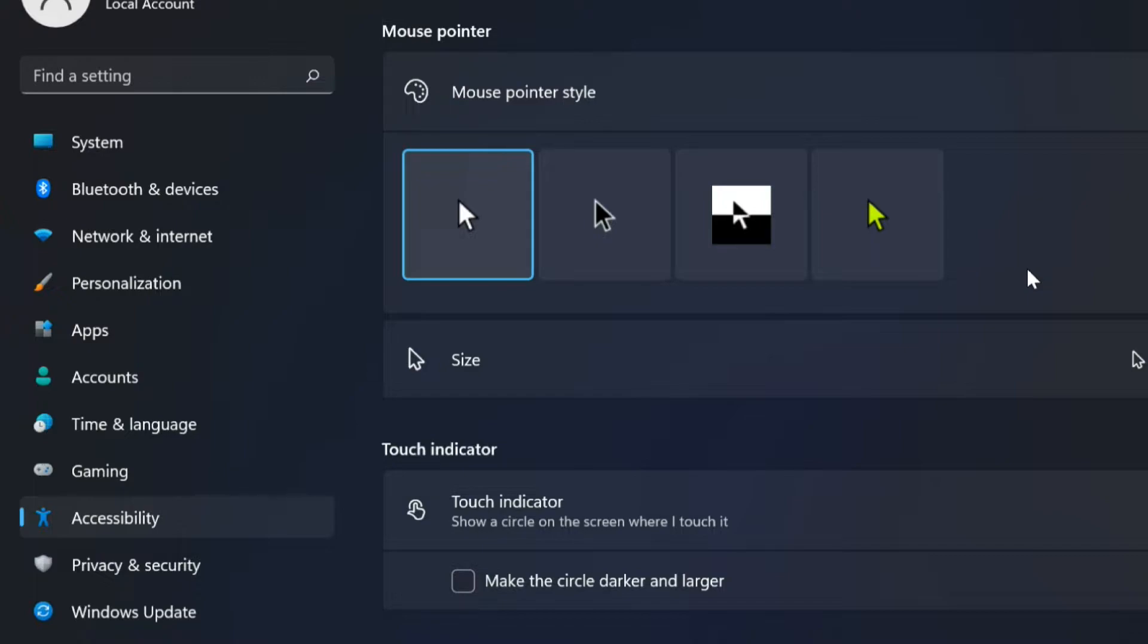From the mouse pointer style options, click on your desired cursor style, and your cursor will change automatically.